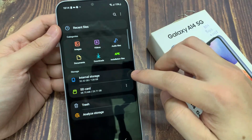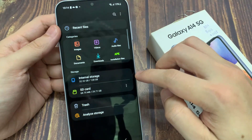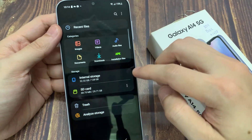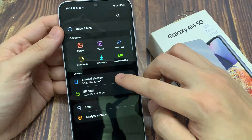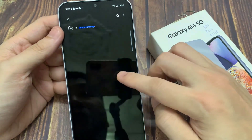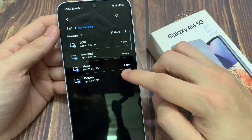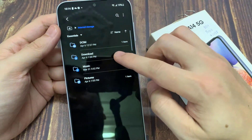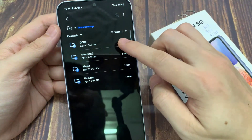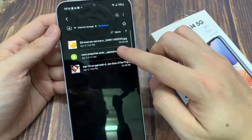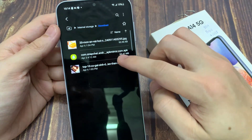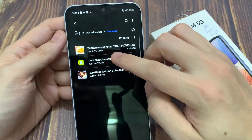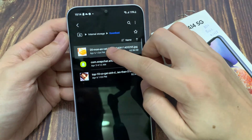Go to the folder where you want to copy the files. In this tutorial, I want to transfer files from my internal storage to the SD card. So I will go to internal storage, and then go to the folder where it has the files.